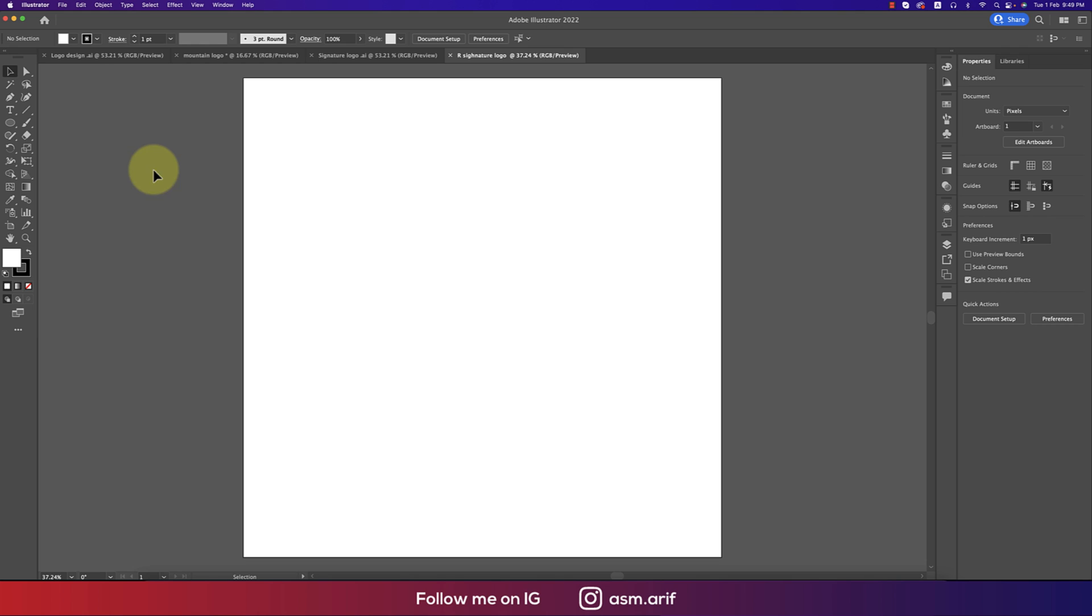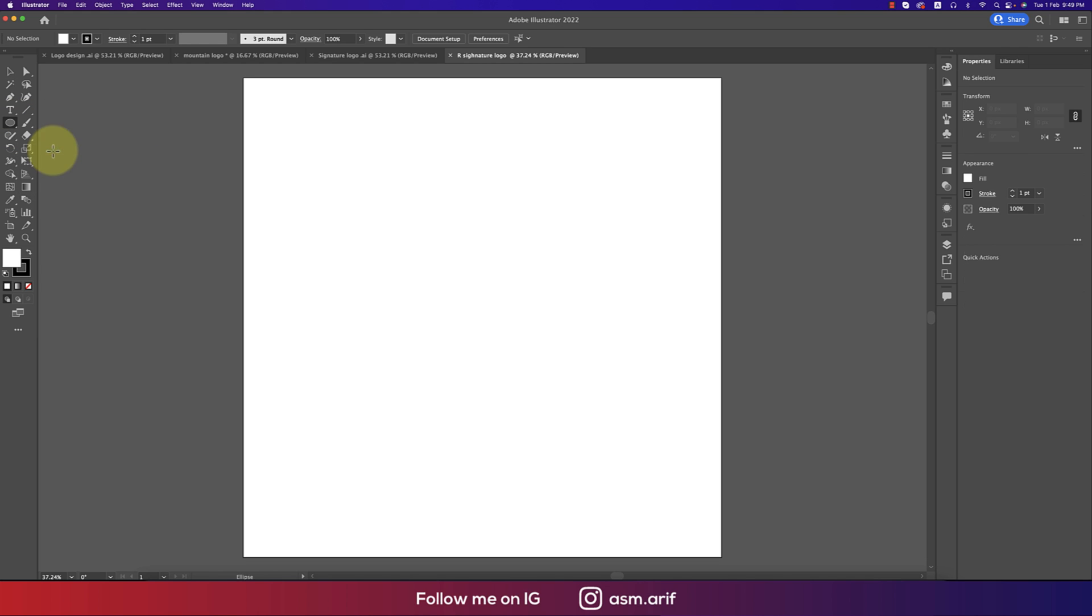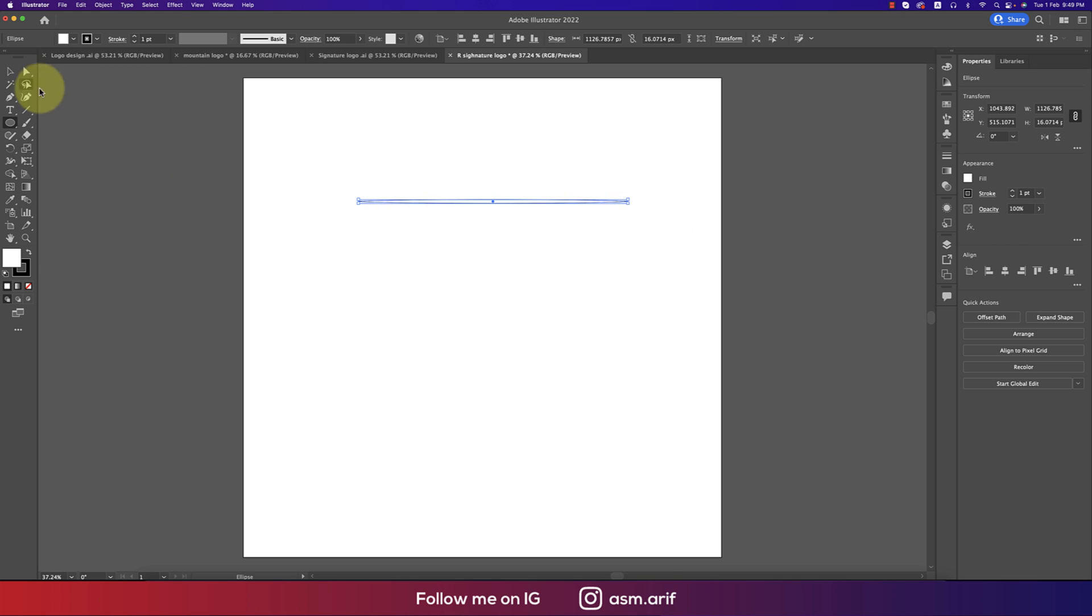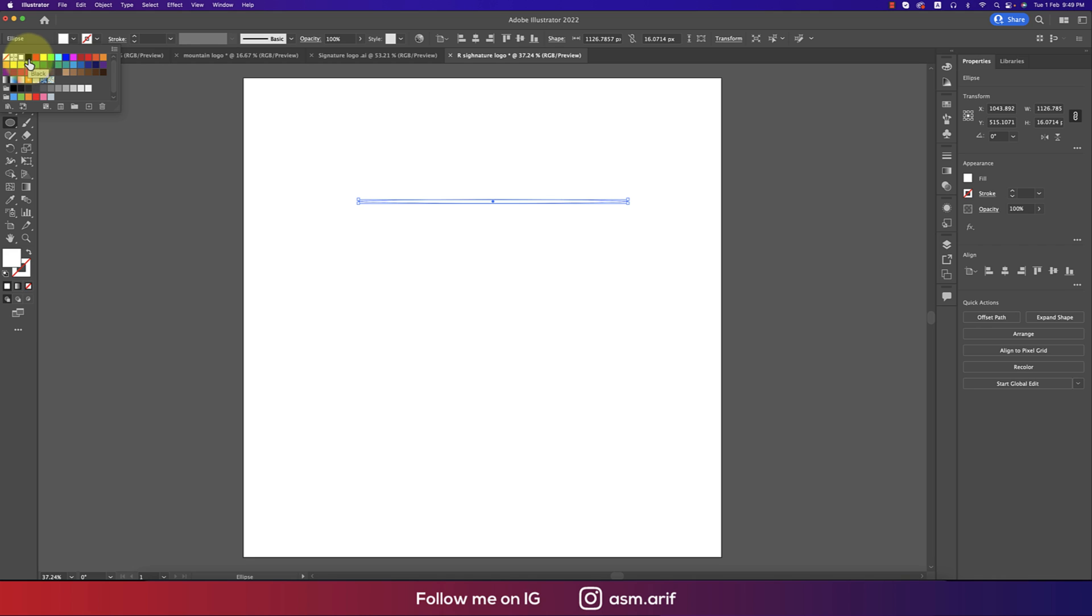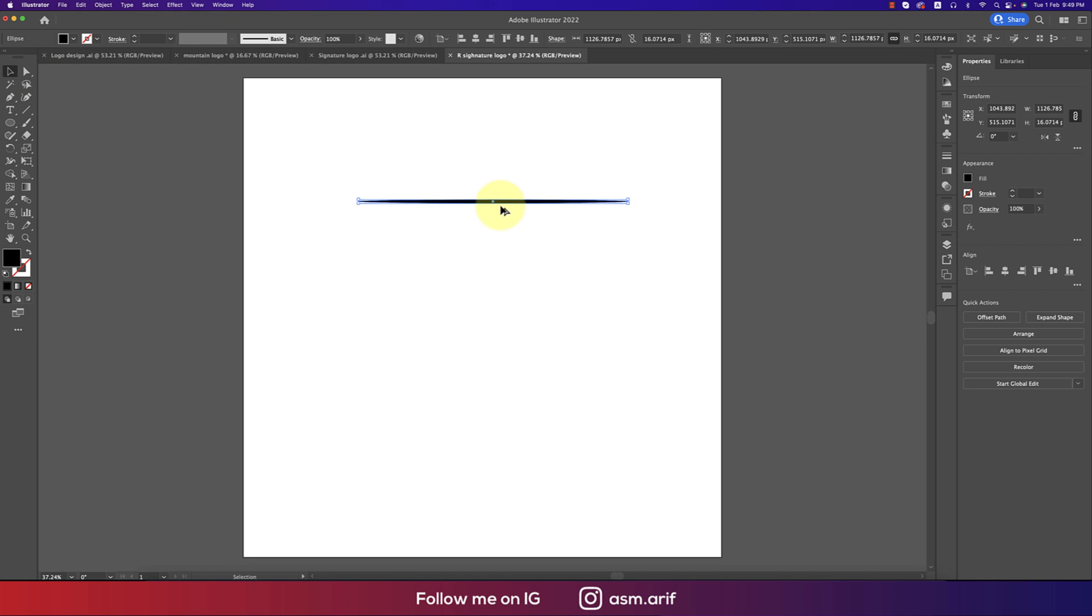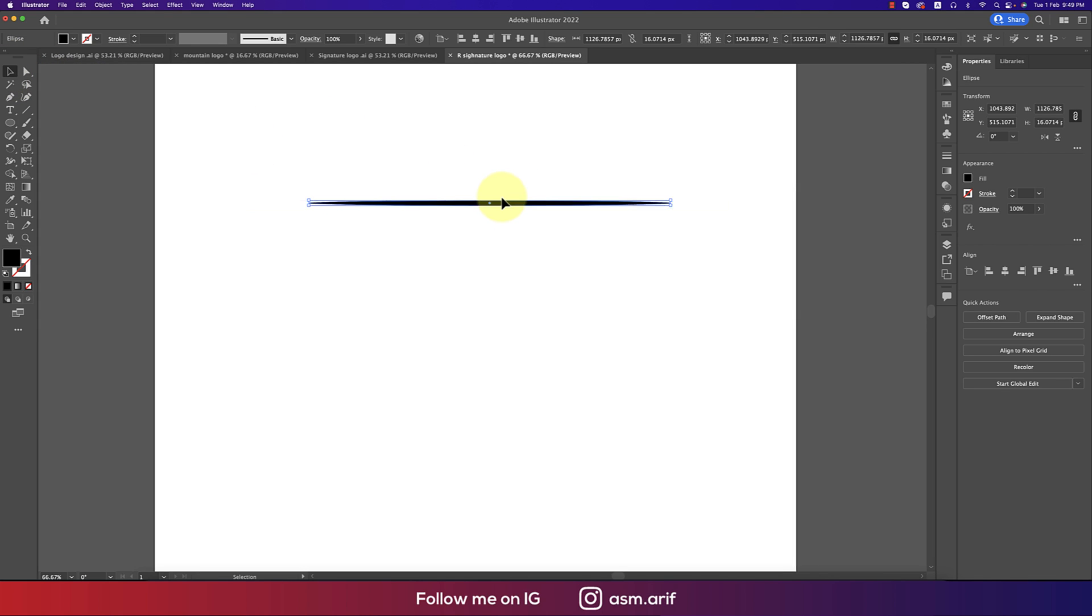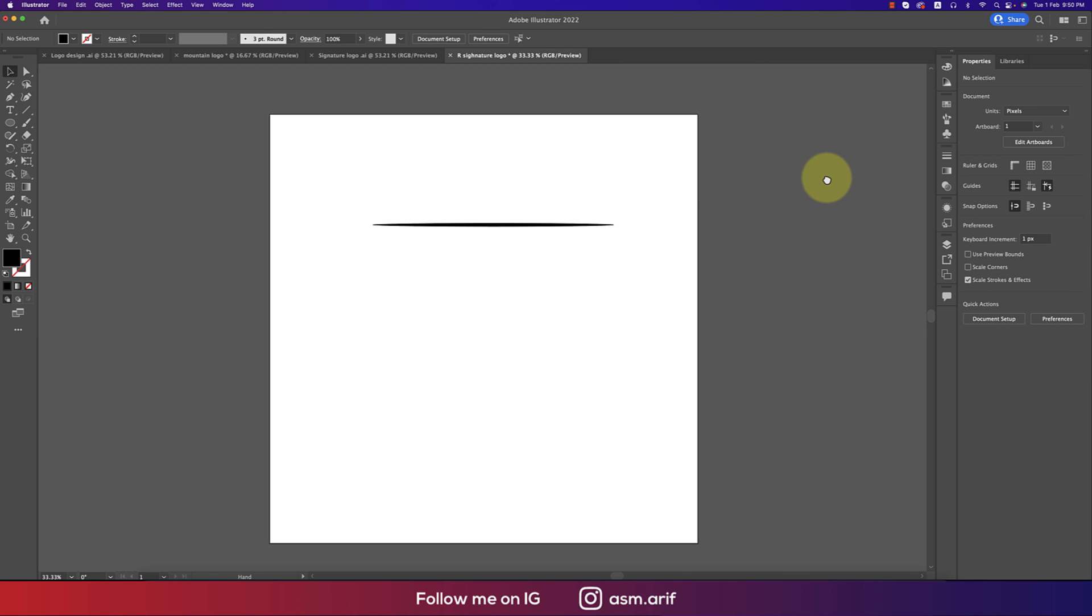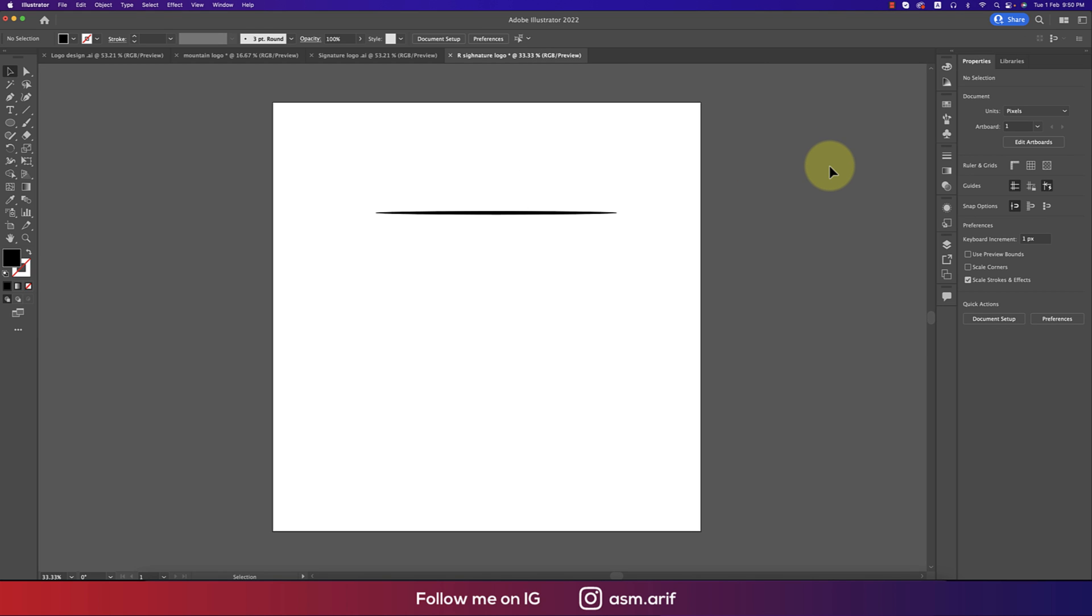First, going to the Ellipse tool and just making this ellipse like that without pressing Shift or other things. Now just turning off the stroke, giving a fill color of black so you can see how the brush will work.